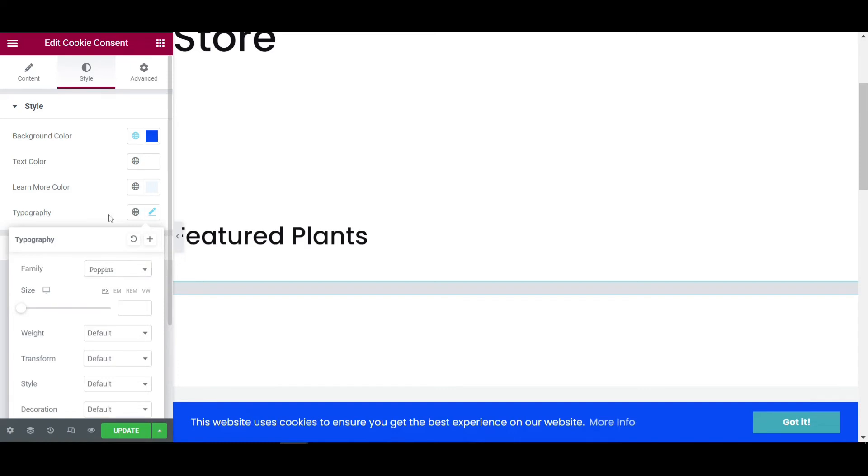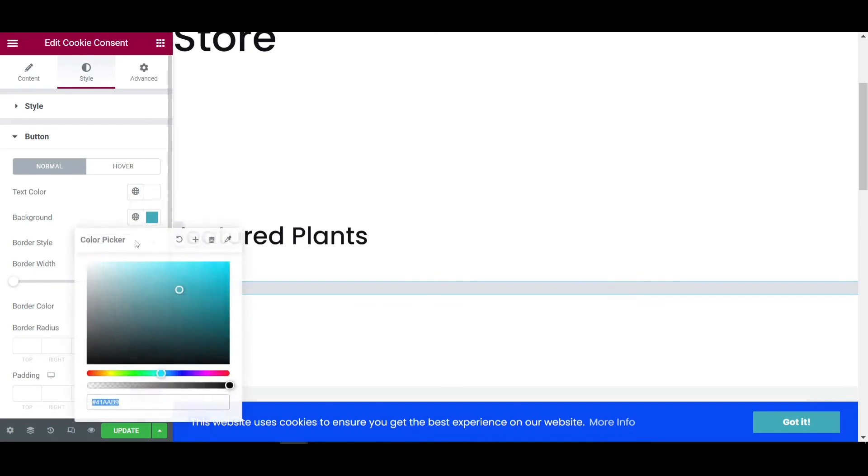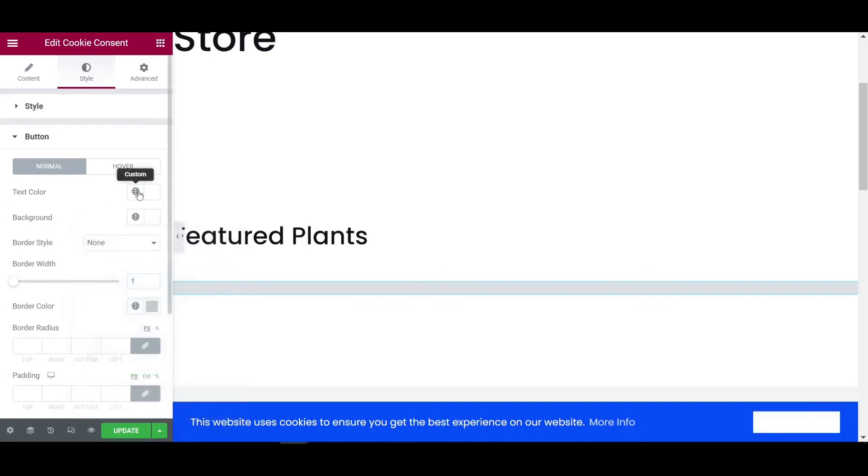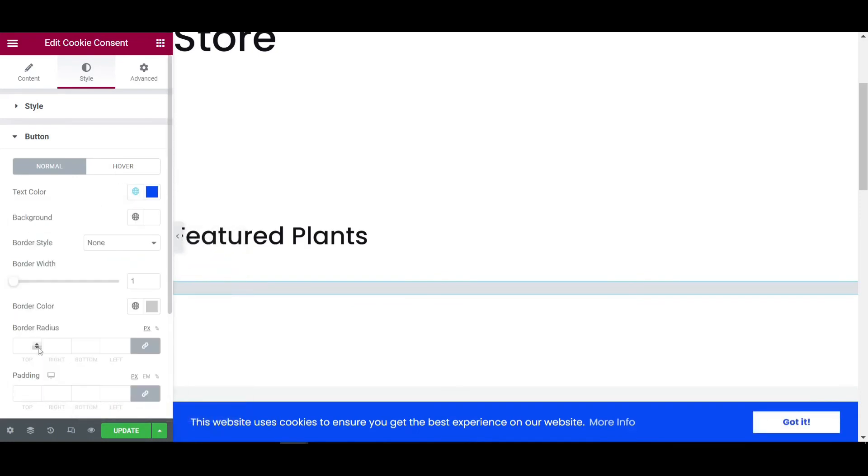Now click on the button to customize. So button background also, I am giving it to pure white color, white background. And the text color will be this theme color, right.